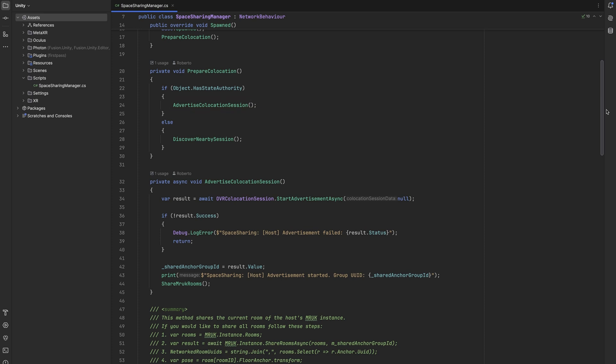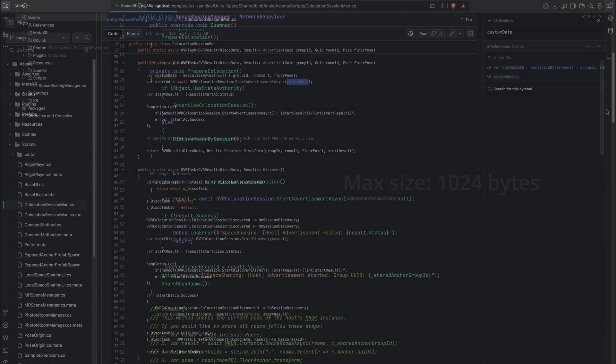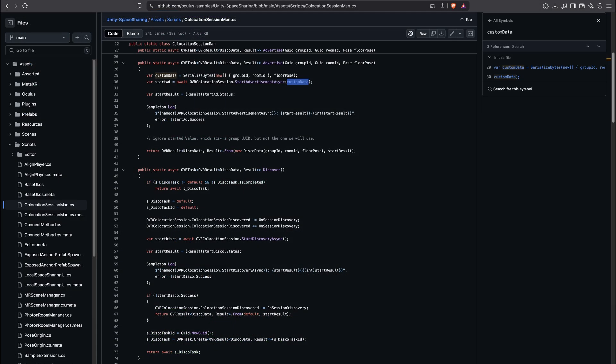Optionally we can send some data with the advertisement, such as a message for the users or the name of a session if we are using matchmaking. But here we simply enter null since we send our information via Photon Fusion as we need a networking solution anyway for our multiplayer building blocks such as the name tag later on. The maximum data size we could send here is 1024 bytes. If you are interested to learn more, the space sharing GitHub sample shows you how to properly send advertisement data to guests with the collocation session manager class.